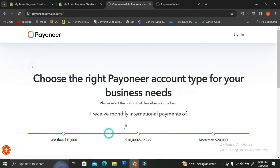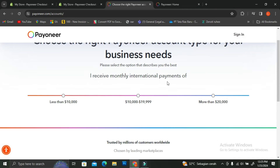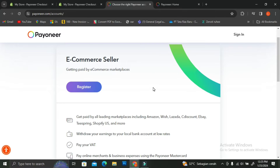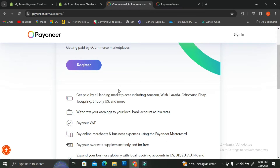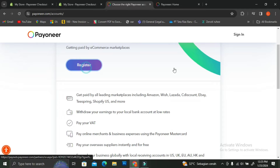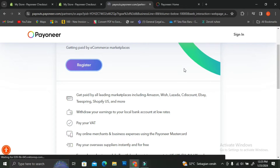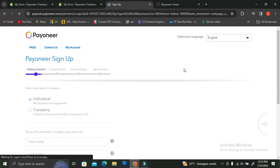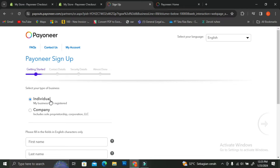If you choose to create a new account, they're going to ask you about your business and you can choose from the available categories. Then you're going to choose the income you will receive monthly — for example, less than five thousand dollars a month. They'll then tell you that you can get paid by e-commerce marketplaces, which is what we're trying to do here. Shopify is listed as one of the marketplaces, and then you click Register and fill in details like business type, name, email address, etc.